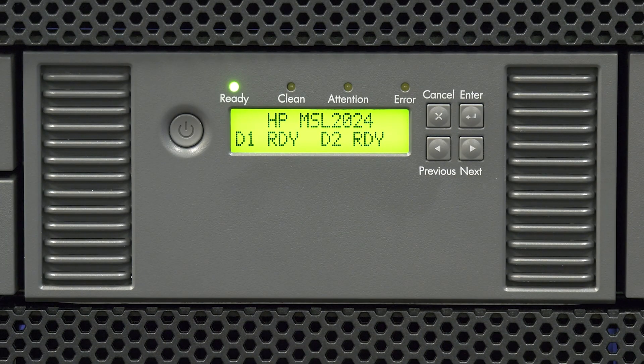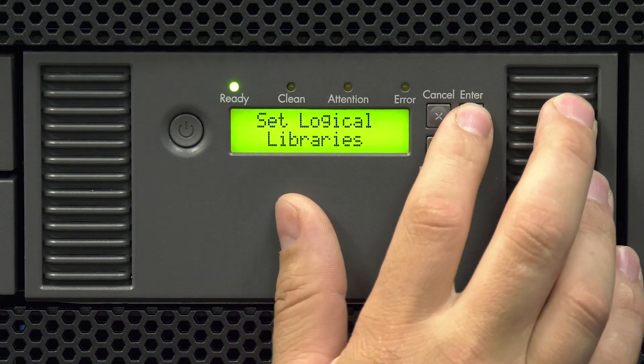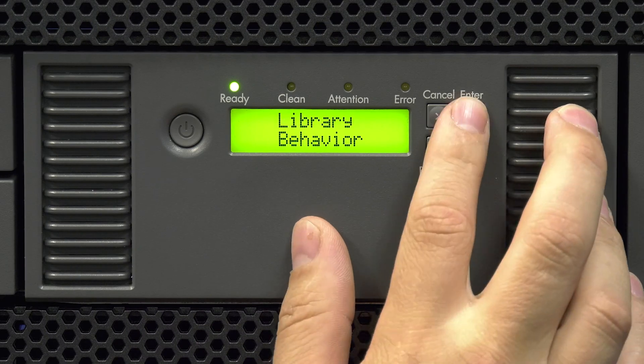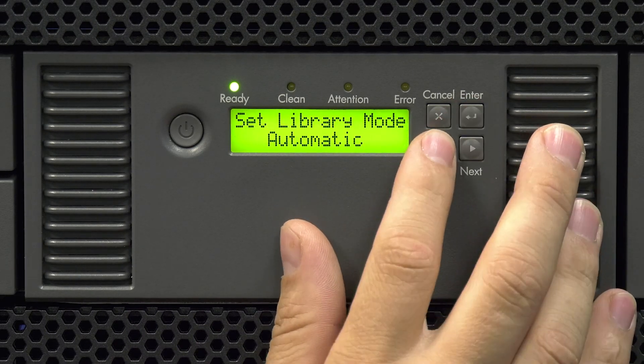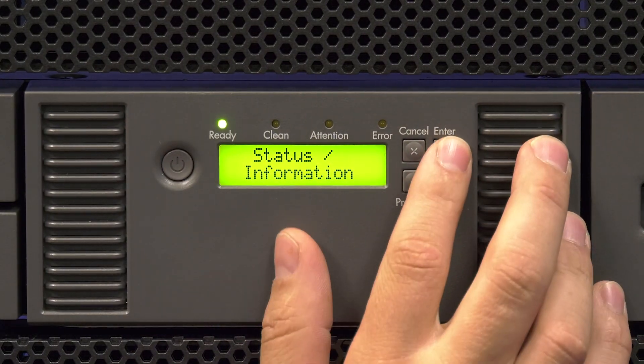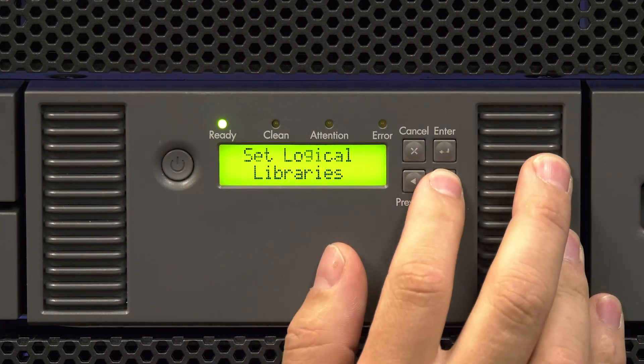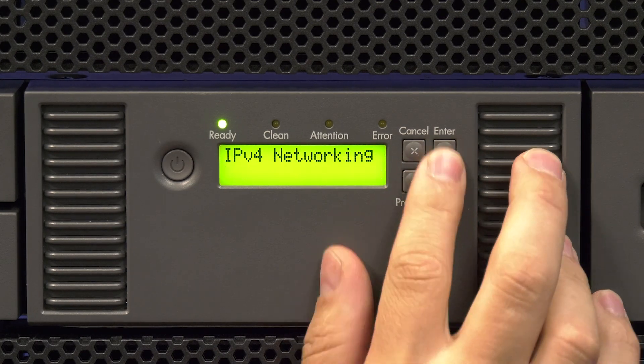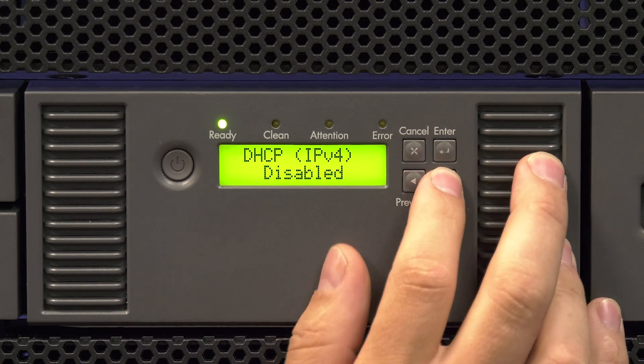Now you will need to set up your unique information that you retrieved from the faulty unit before uninstalling it. Once you have set up your unique information, you will need to restart the library for the new settings to take effect.